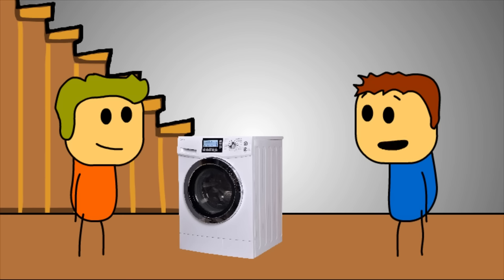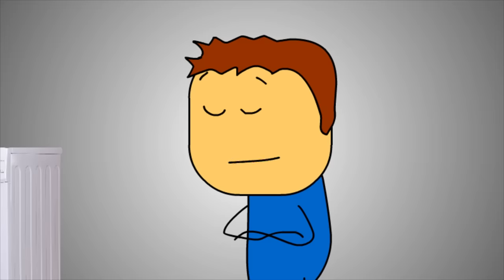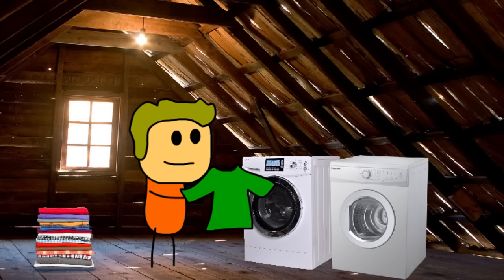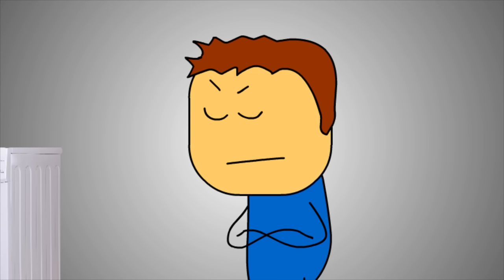'Oh, you want me to help you move a washing machine up two flights of stairs? Well, you can promptly kiss my rosy ass, how about that? What are you taking a washer up two flights of stairs for? What are you doing laundry in the attic? No, I'm not doing it, that's stupid.'